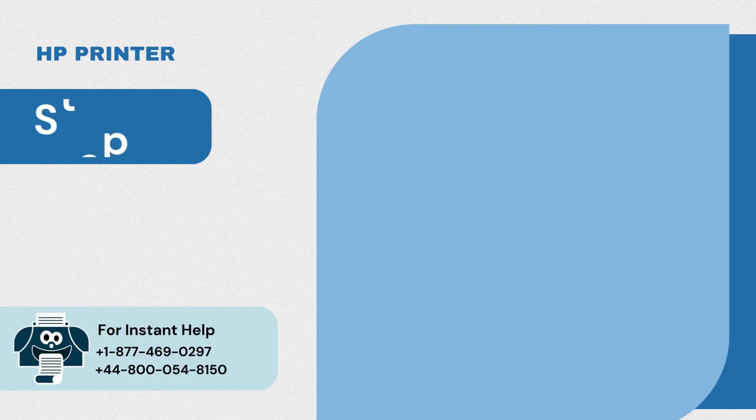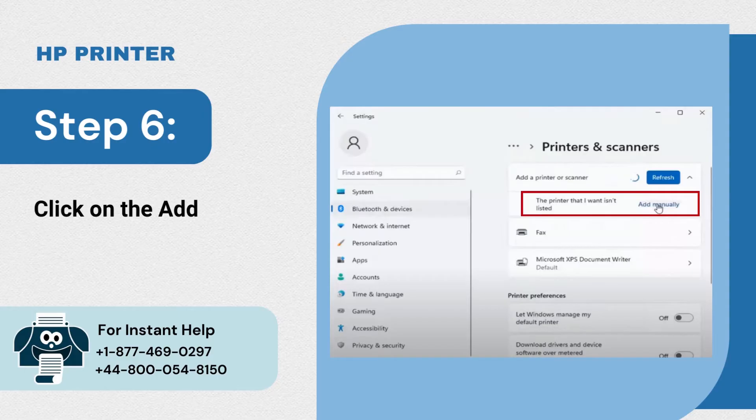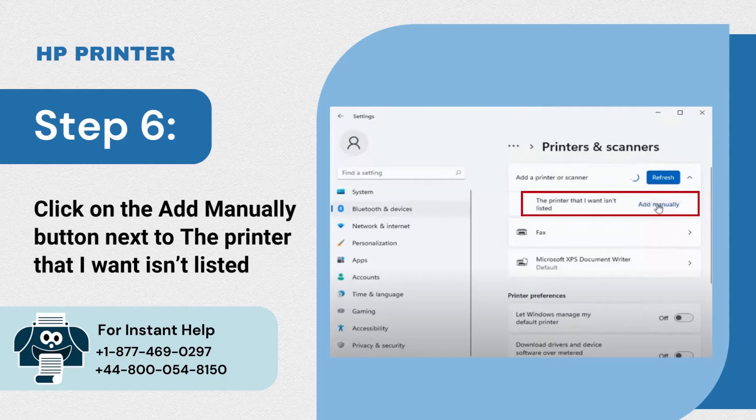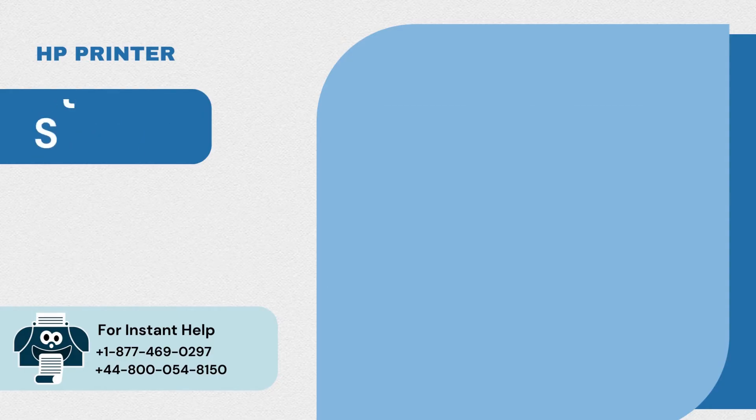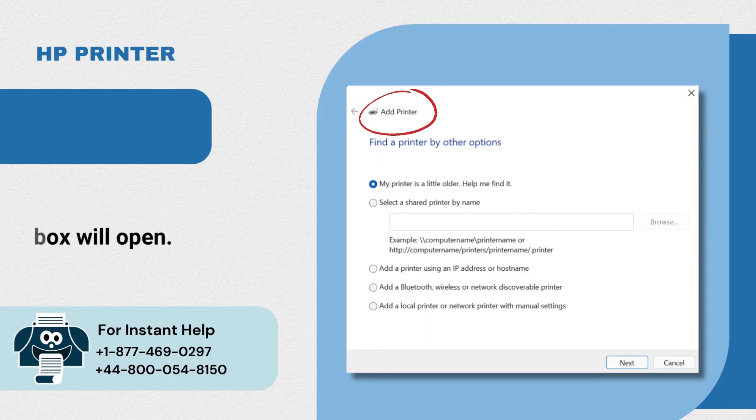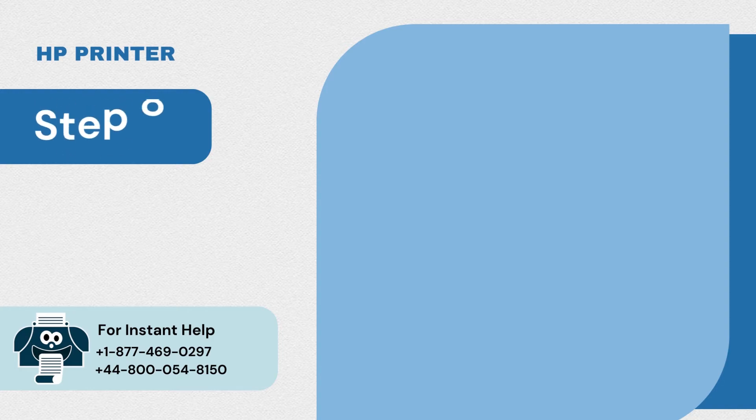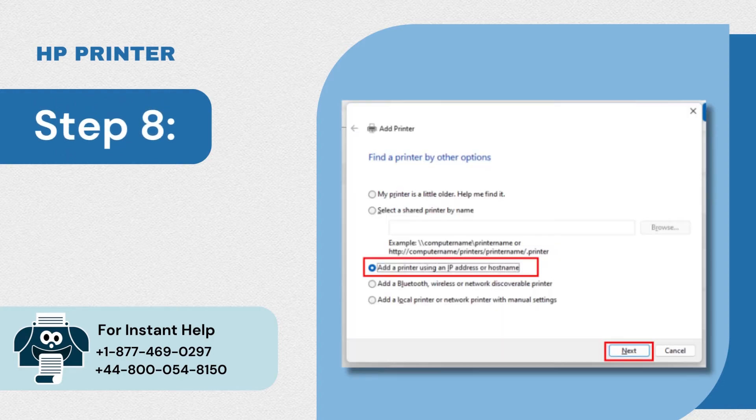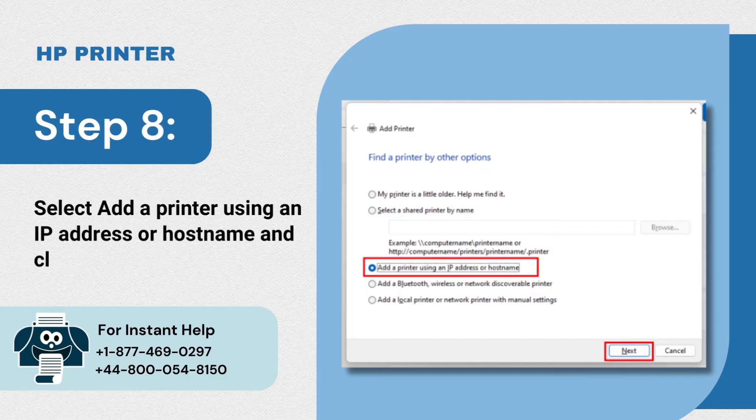Step 6: Click on the add manually button next to the printer that I want isn't listed. Step 7: The add printer dialog box will open. Step 8: Select add a printer using an IP address or hostname and click on next.